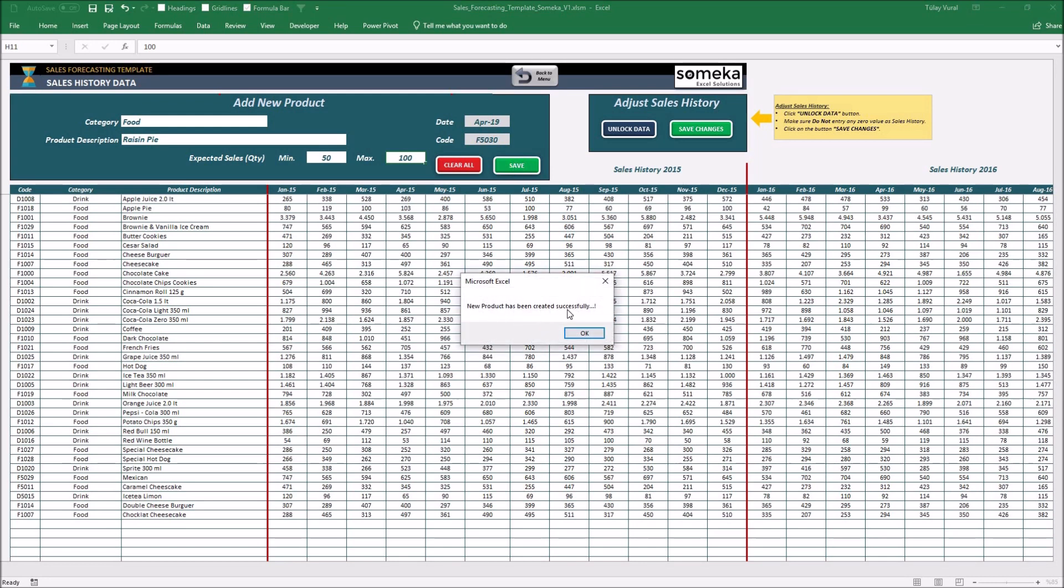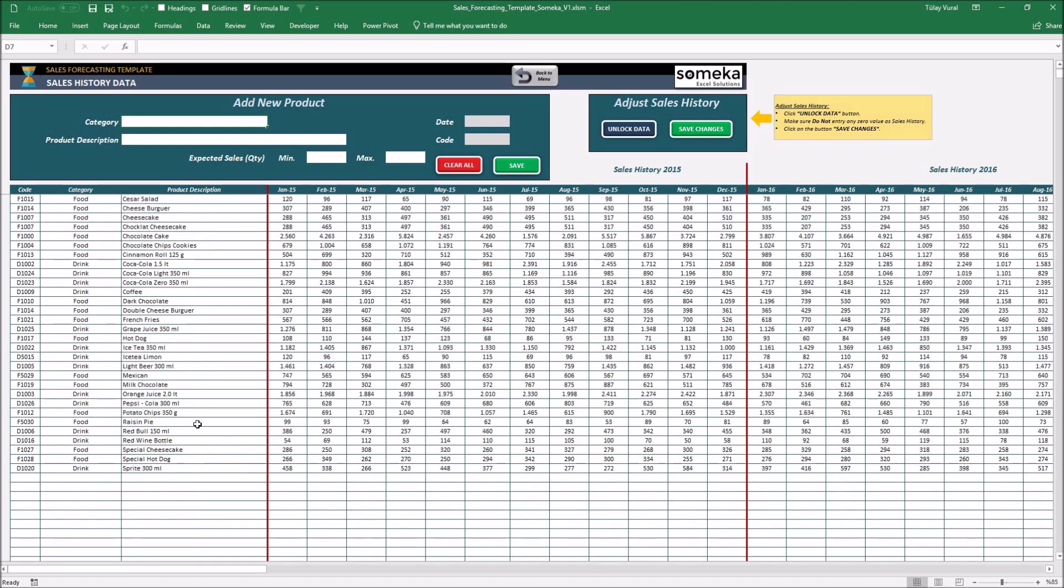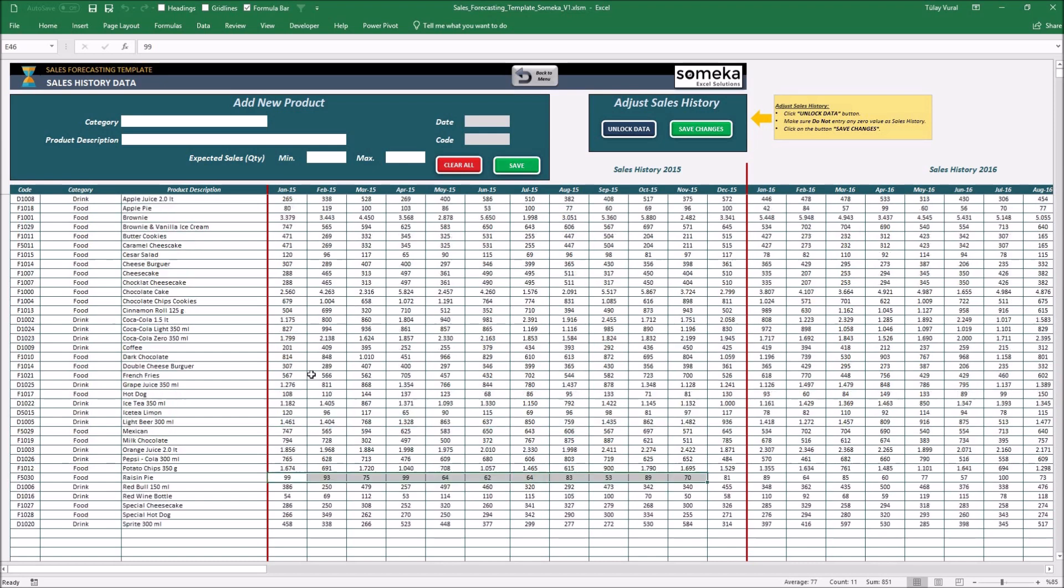So, I'm adding minimum and maximum expected sales. And the new product has been created successfully. So, finally, we added our new product including minimum and maximum expected sales. And these numbers for our new product are appearing automatically to calculate the last estimated forecast for this new product.